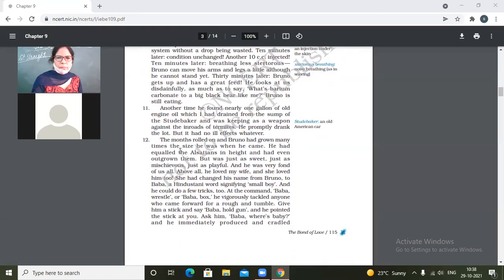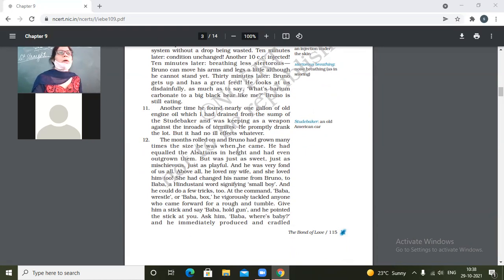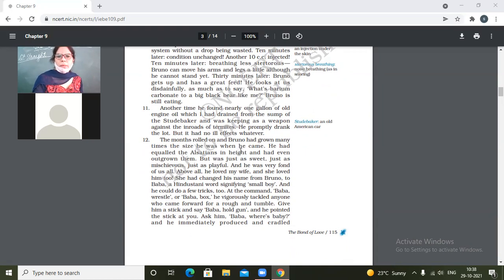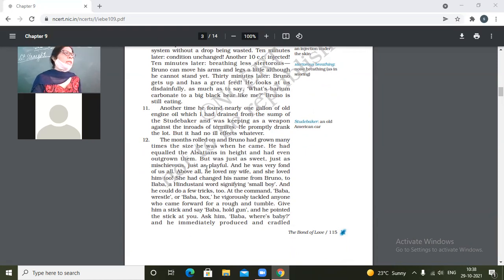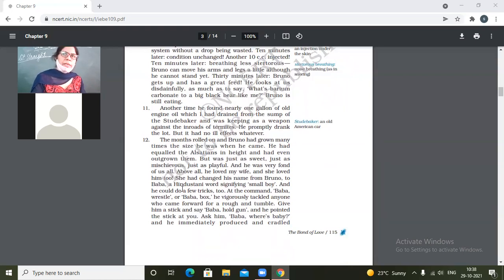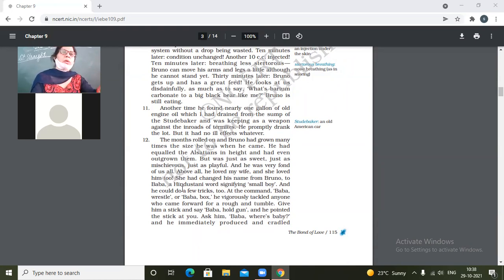The months rolled on. Months passed, time elapsed. And Bruno had grown many times the size he was when he came. So what does it mean? He grew up in size, physically he grew up many times than the time when he had come. So when he came he might have been about 2 kg but by this time he had become about 10 or 15 kg.